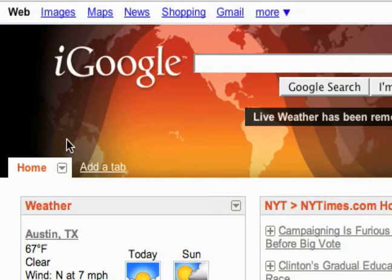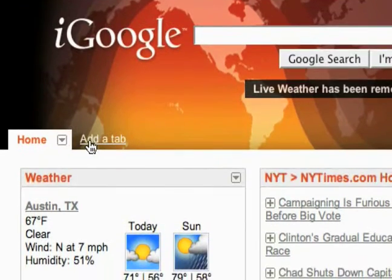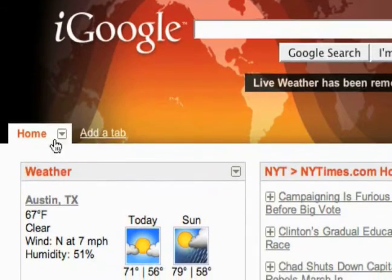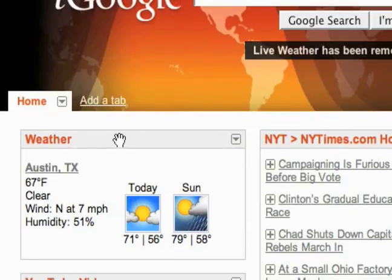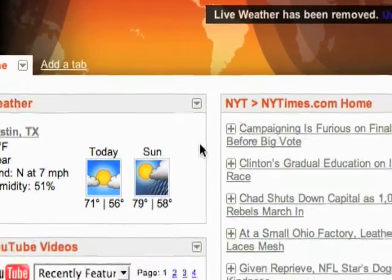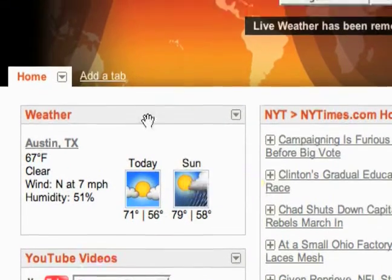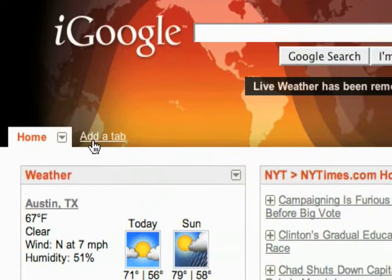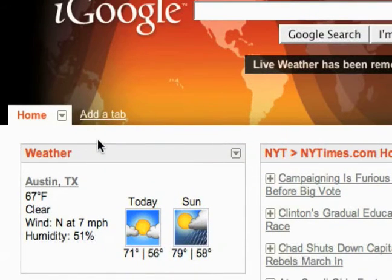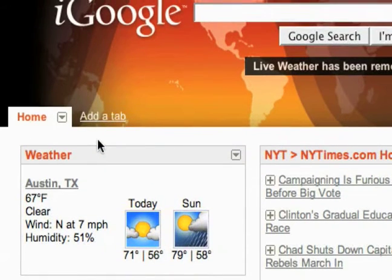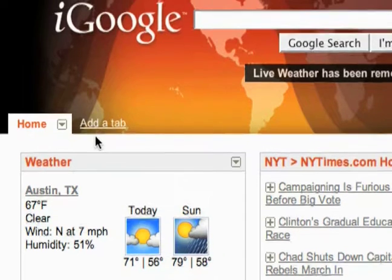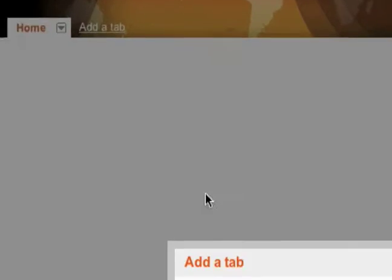That is if you like using iGoogle — I do. The last thing I want to mention is the tabs. By default you've got your home tab and you're adding stuff, and this is what you're going to see every time you go to iGoogle. But you can actually add different tabs, so instead of having every gadget you're interested in on one page — it could get kind of cluttered — you can add a tab.